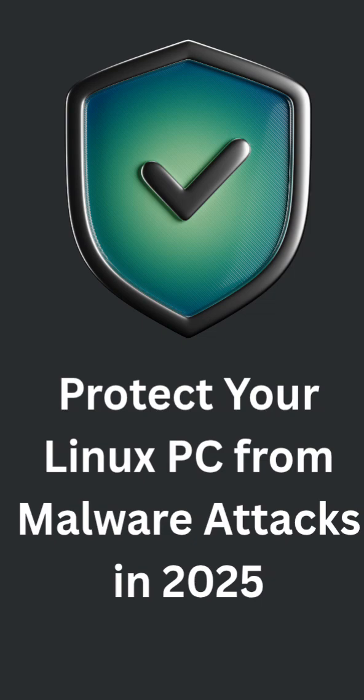Third, secure your SSH access. Disable password logins and use SSH keys instead. Also, block brute force attempts with tools like fail to ban and make sure root login is turned off.